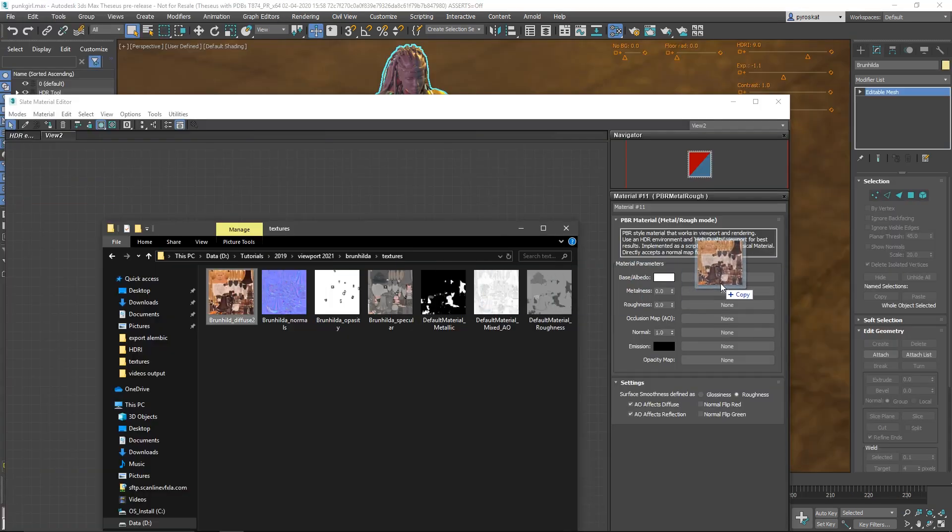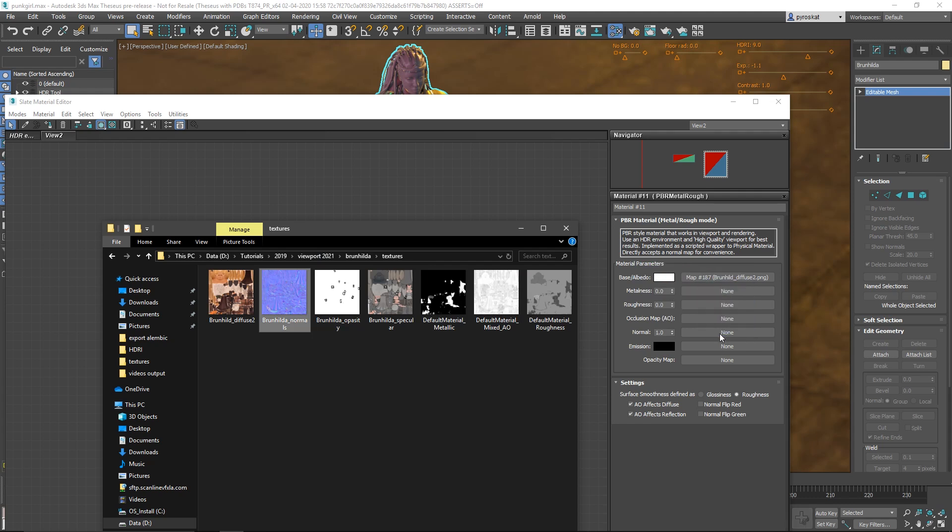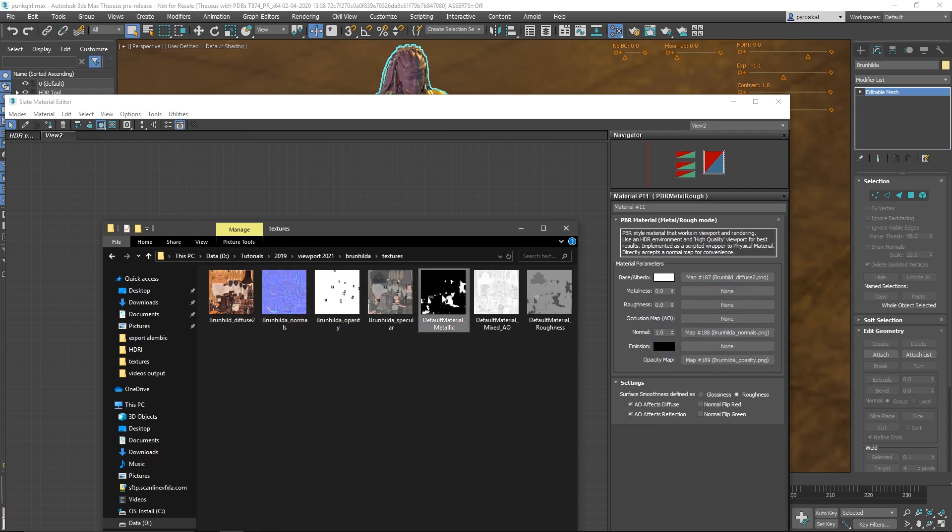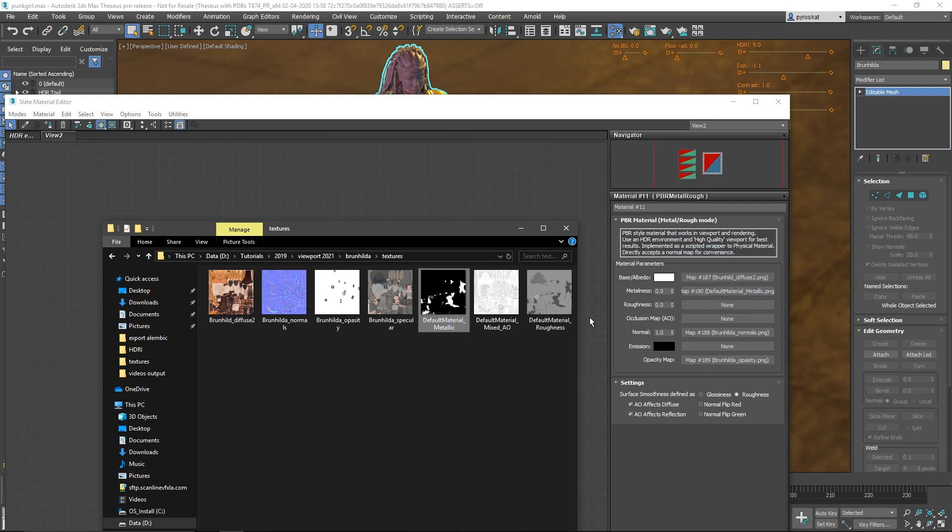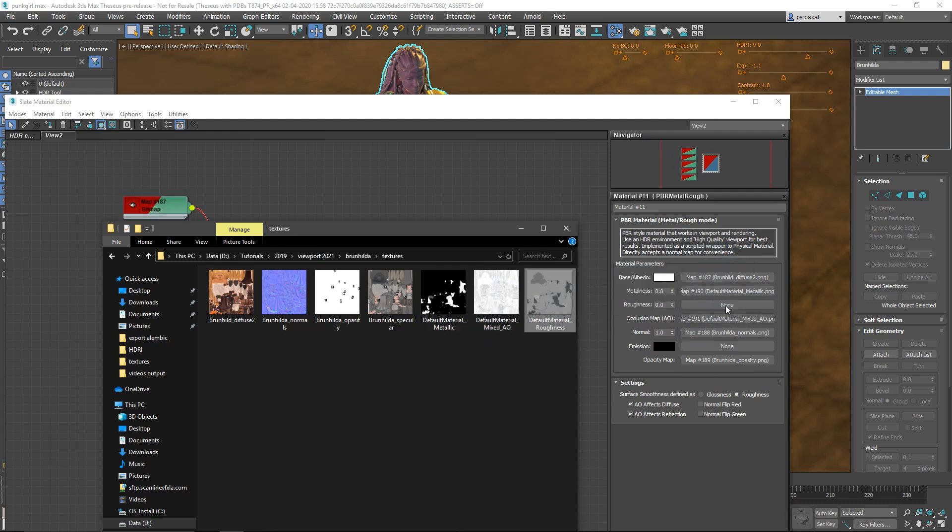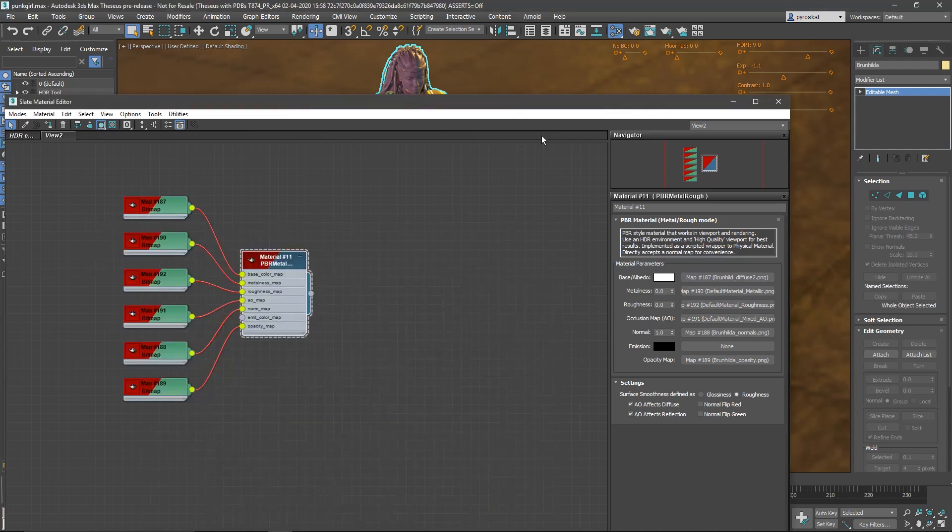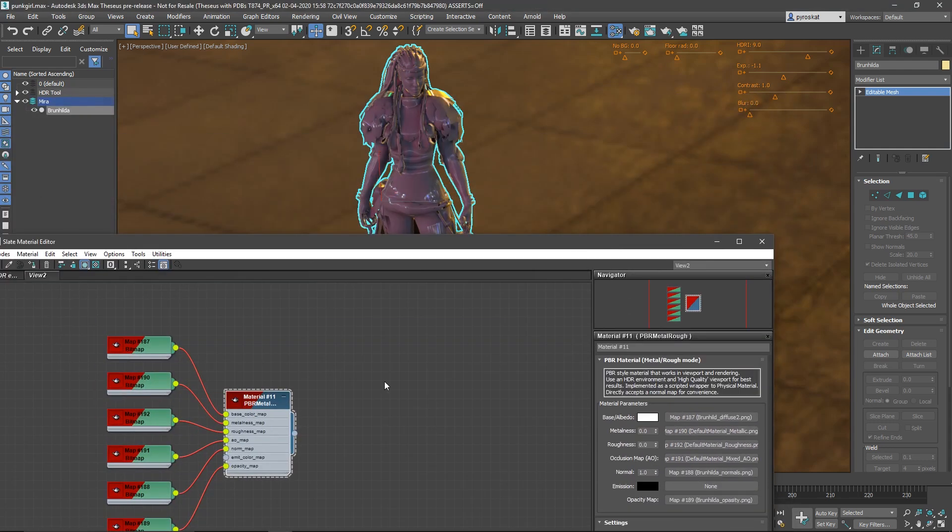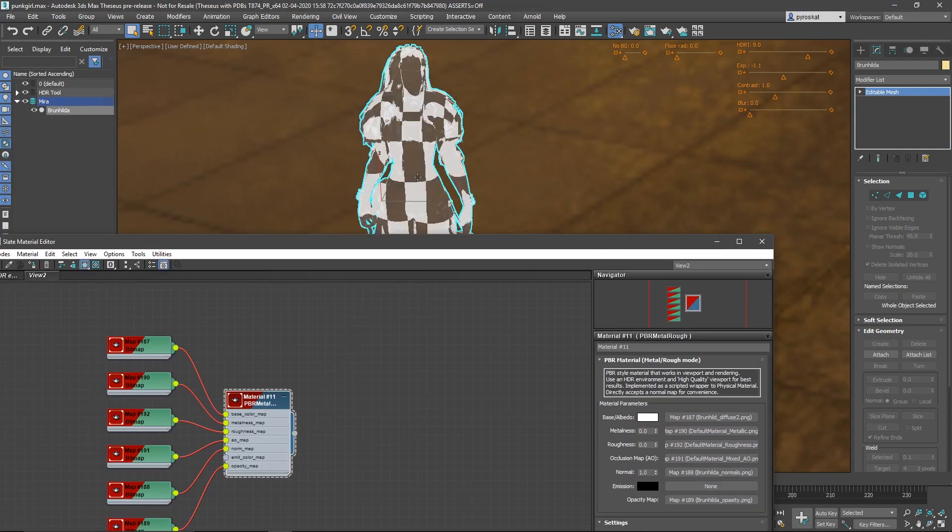PBR metal roughness, also you have the specular, is a material that is a scripted material based on the physical material that is very helpful for everyone that works with PBR materials. Basically you can drag and drop your textures directly there and it will take care of the normal maps, it will take care of all the gamma corrections.